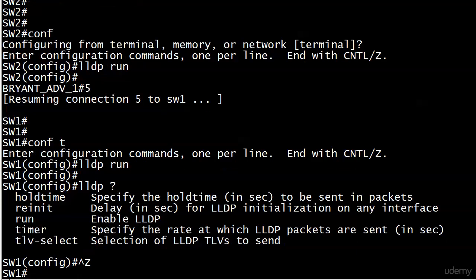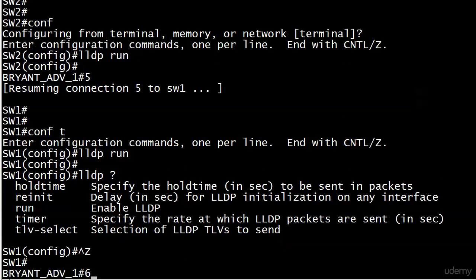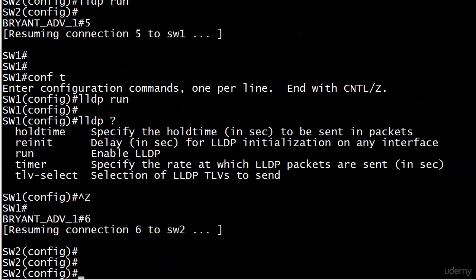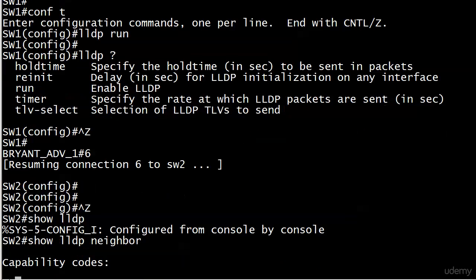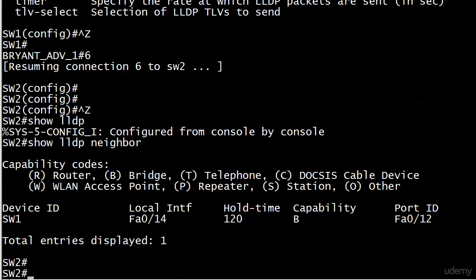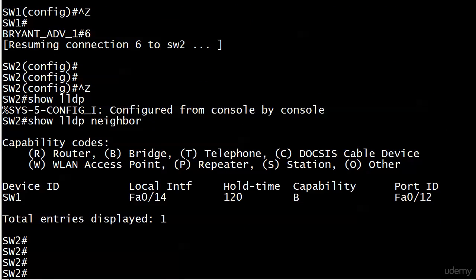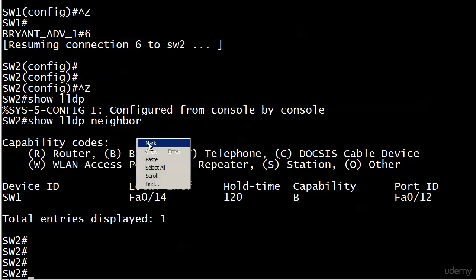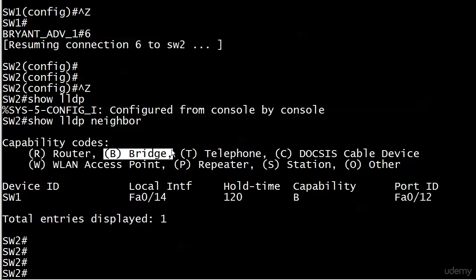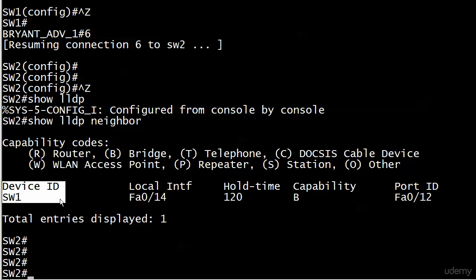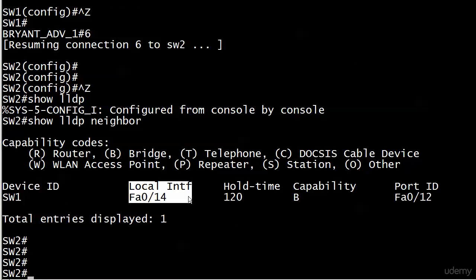Let's run show LLDP neighbor on the other switch. It looks much the same, especially that row of information on our one neighbor. But there's one important difference I want to point out: the letter S stands for station, not switch.